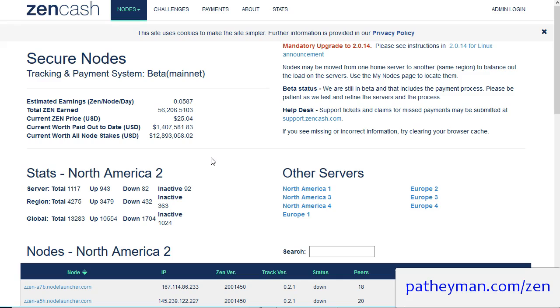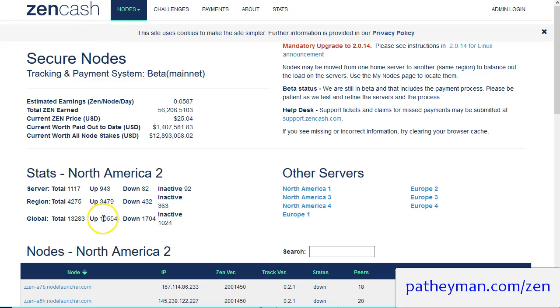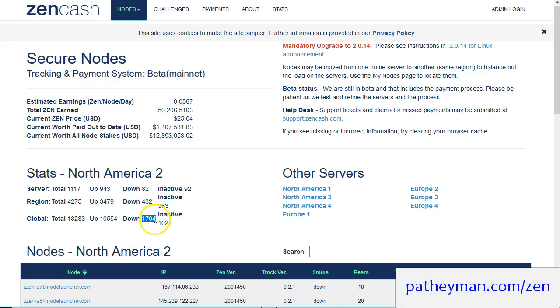So the very first thing is let's take a look at secure nodes. Here we are on the main secure node tracker page and you can see that at the moment there are 10,500 nodes that are up. There's 1,700 that are down and another 1,024 that are inactive.